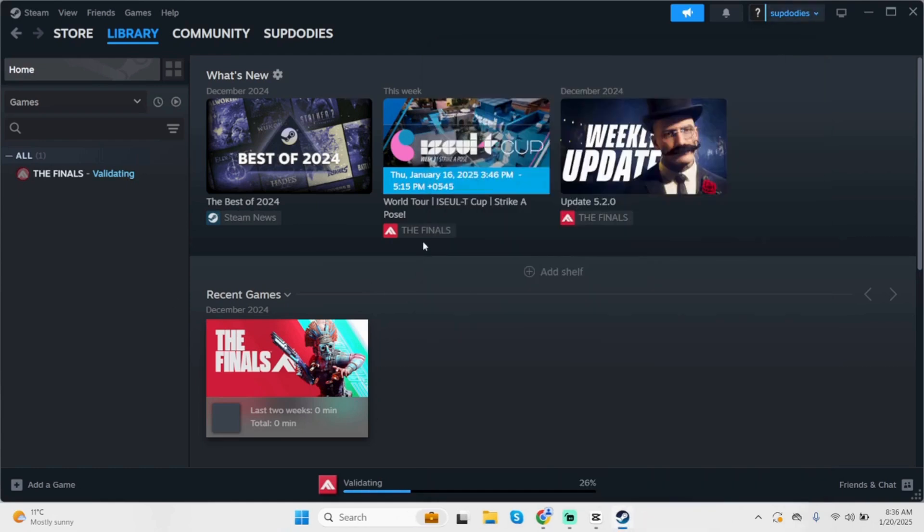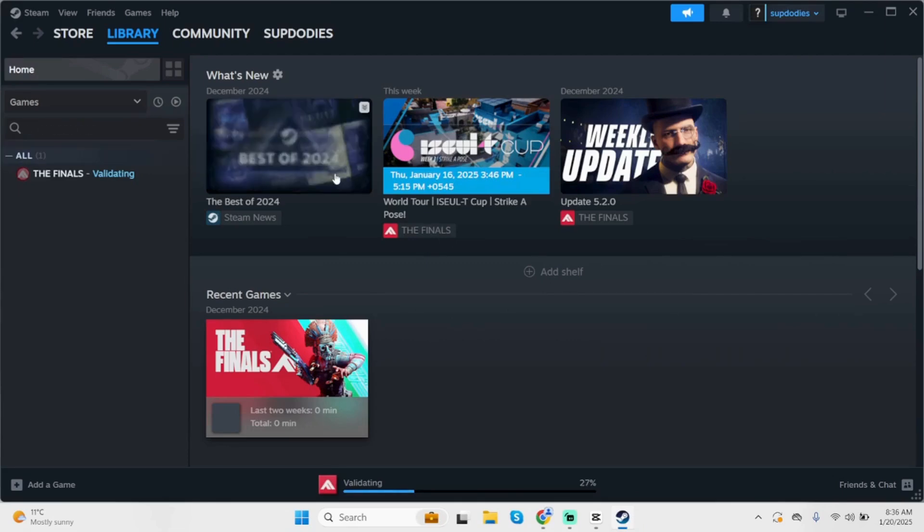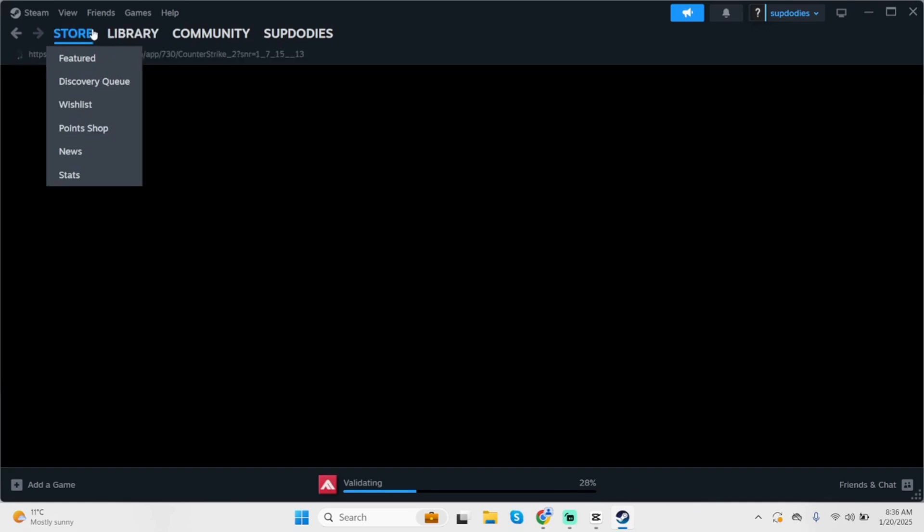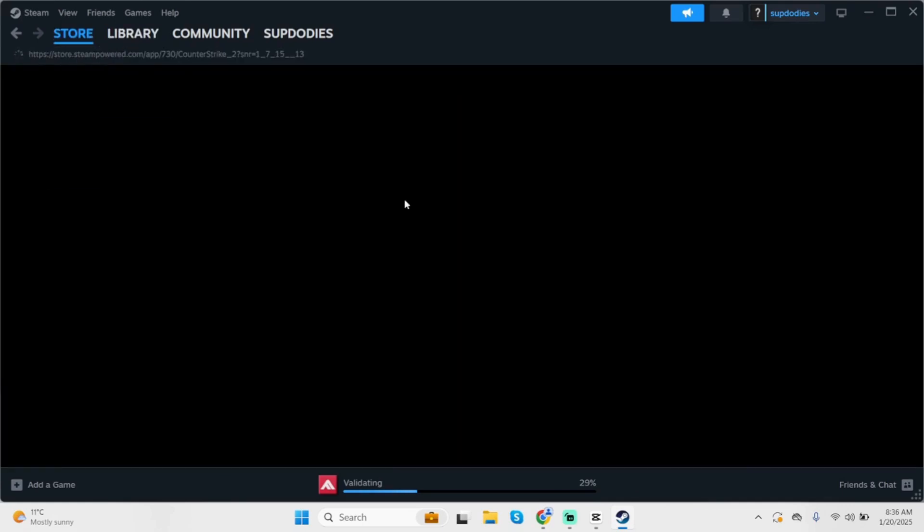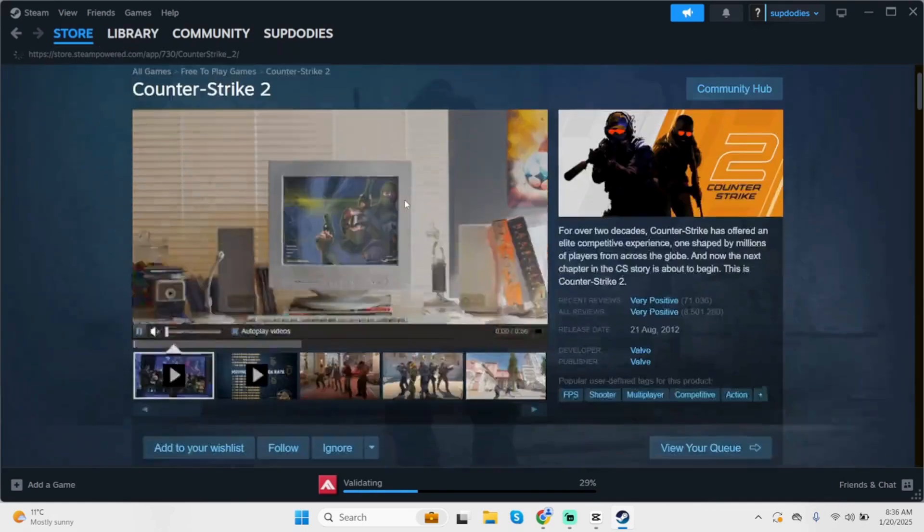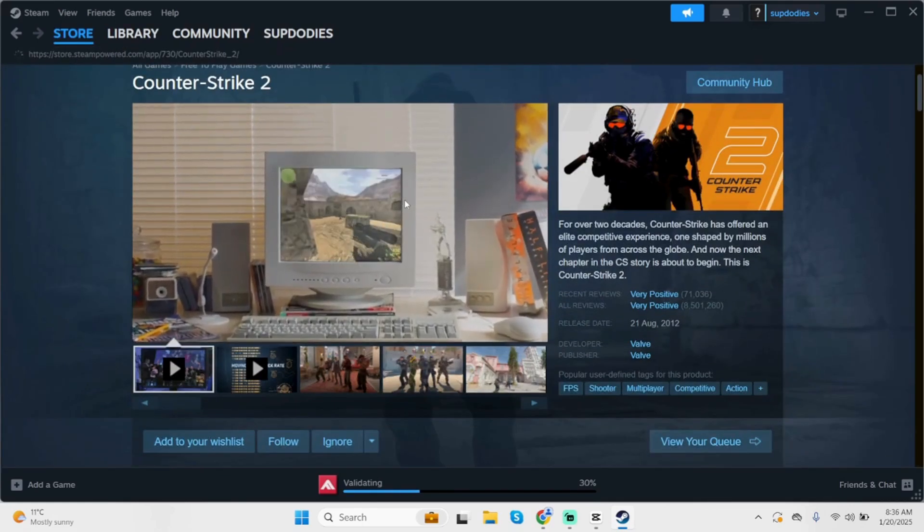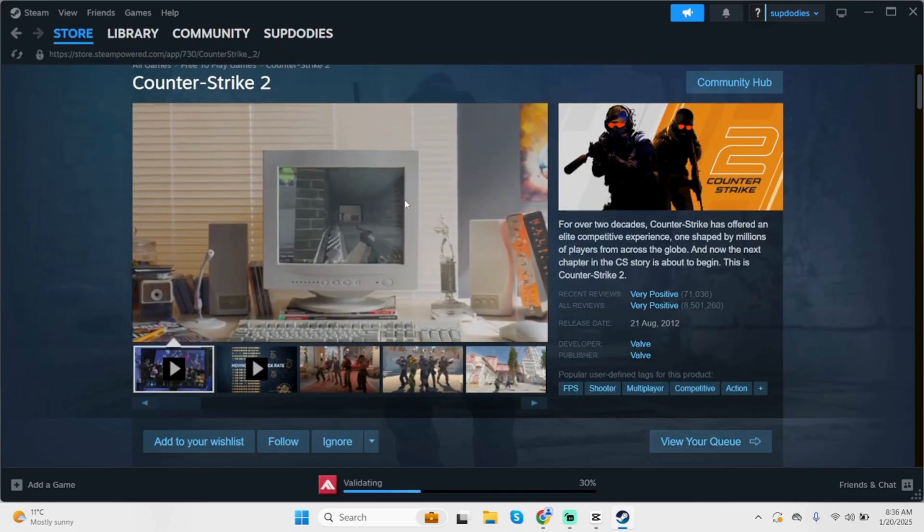Launch your Counter Strike 2 and this shall definitely fix your problem. That is all for today guys, thank you all for watching. If it helped you in any way, don't forget to like, share and subscribe.